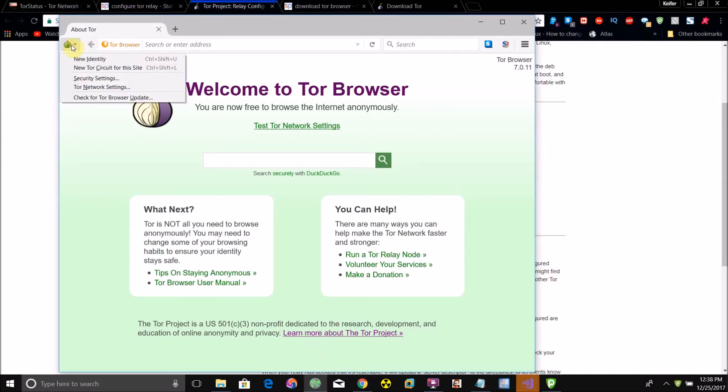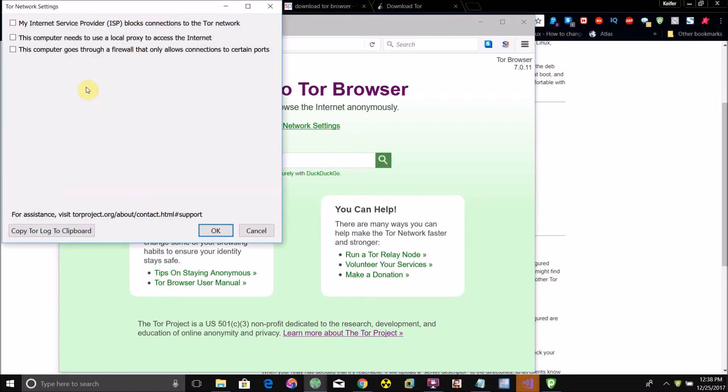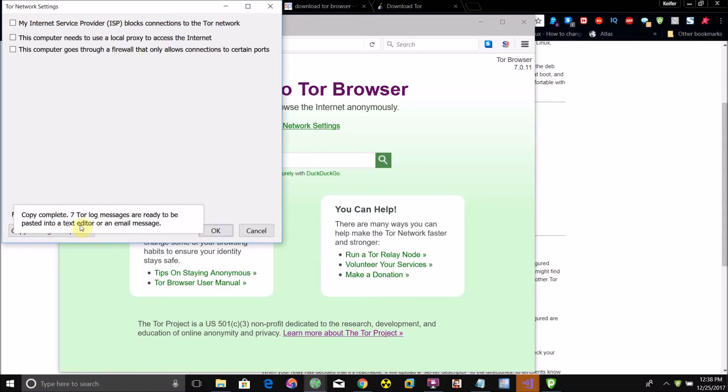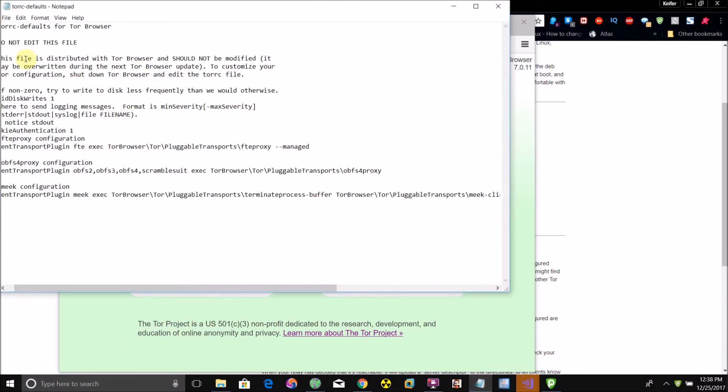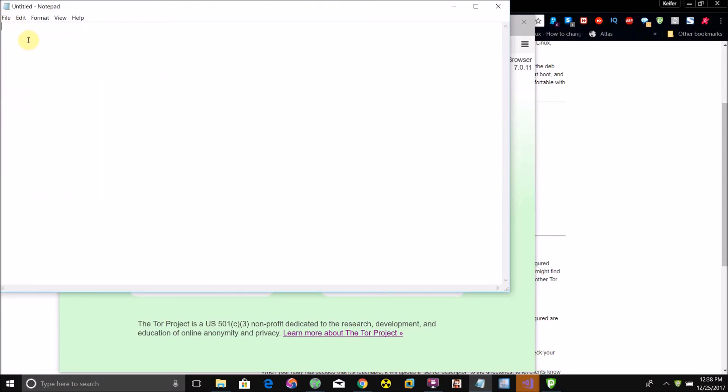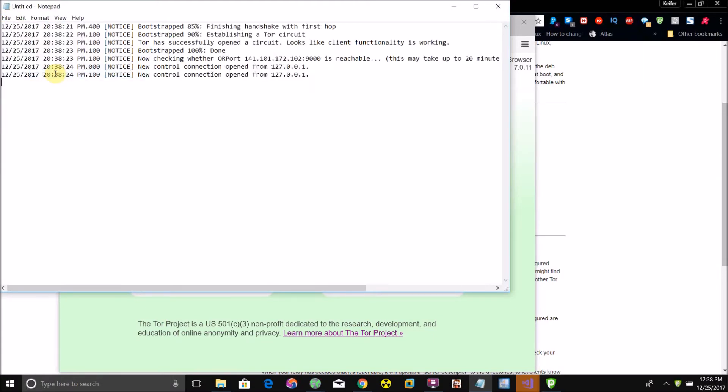What you want to do is click this green onion, click Tor network settings. To detect the status of your relay, click copy Tor log to clipboard. It'll say messages have been copied to the clipboard. Then open up a new text edit file and paste.